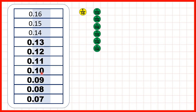The only thing we need to change is 0.10, because we don't usually write zeros on the end of decimals. For 0.10, all this zero tells us is that we don't have any hundredths, but 0.1 tells us this as well, so we don't need to write zeros on the end of decimals.